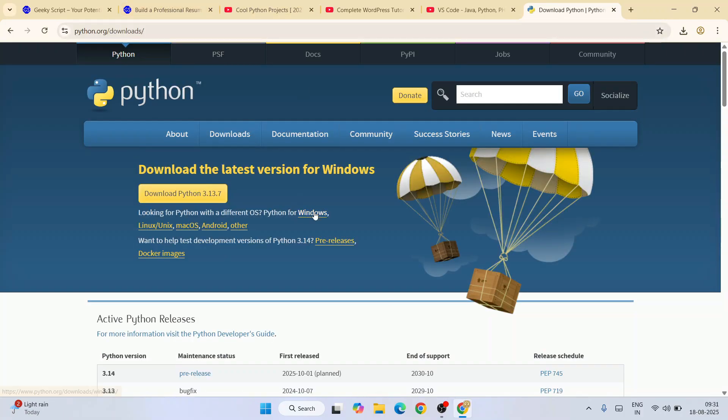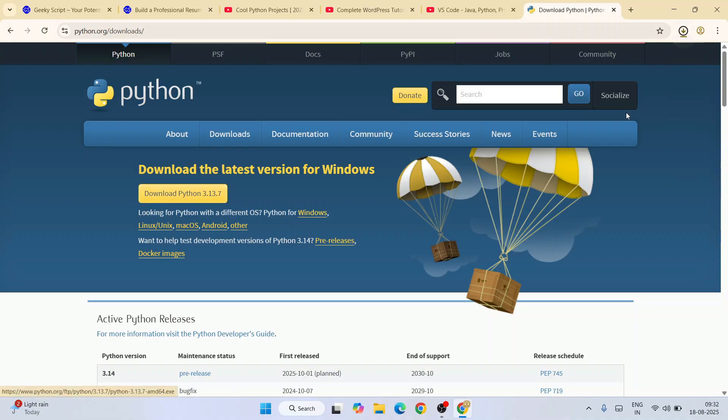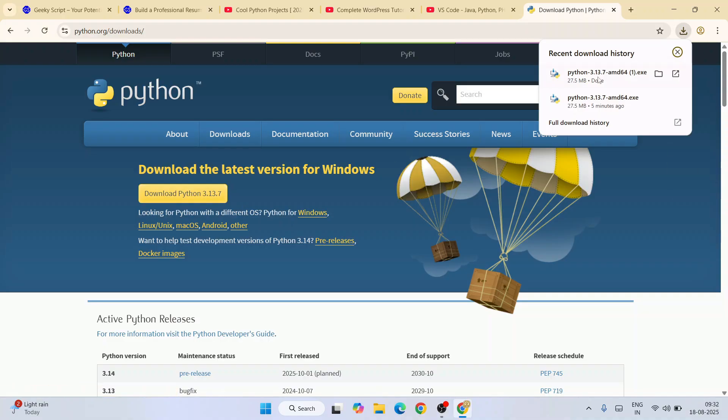Depending upon what operating system you are using - Windows, Linux, or Mac - you need to switch to that. For Windows, just simply click on this download button and immediately your Python will get started downloading.